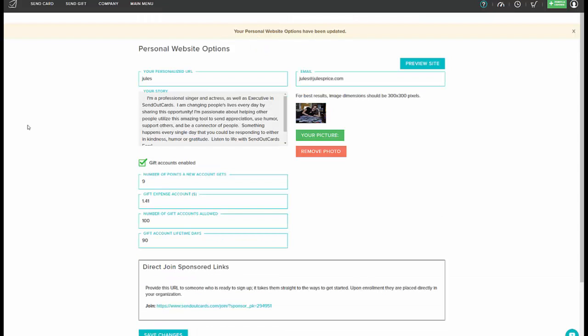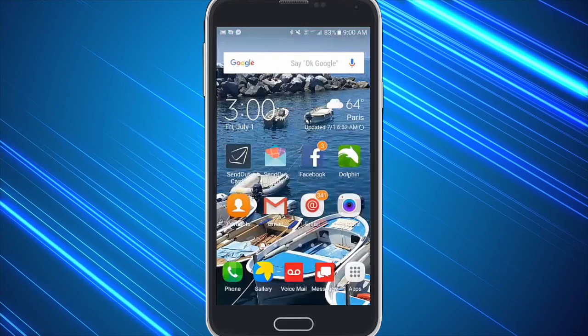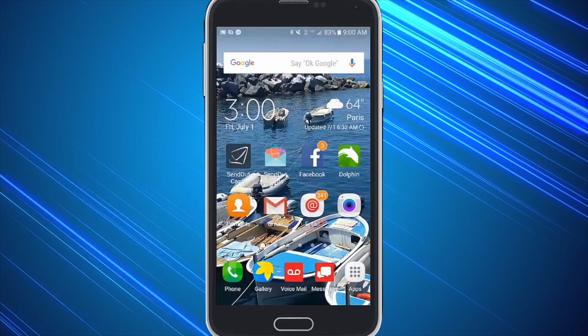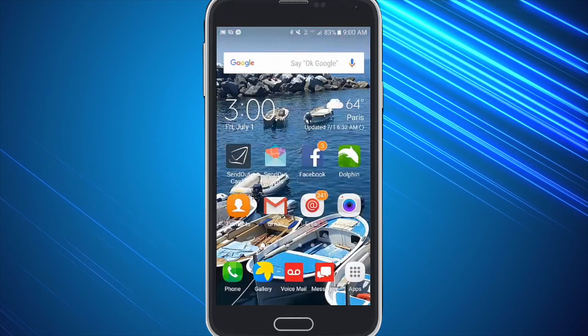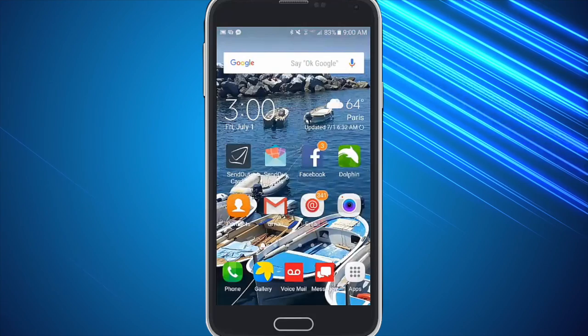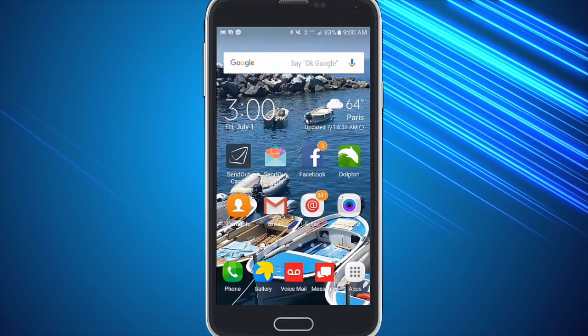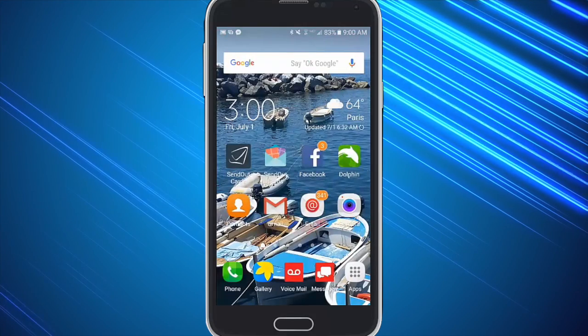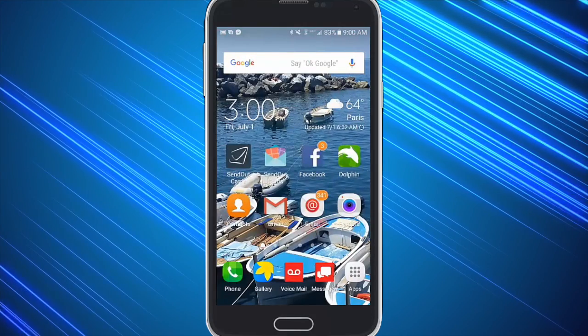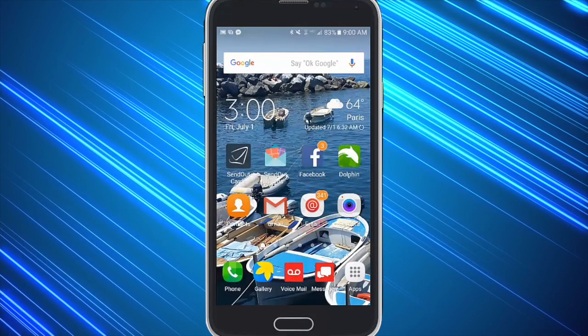Now you're ready to give out gift accounts using your mobile phone app. To do a gift account walkthrough from the mobile app, simply have someone go to their iPhone or Google store and download the SendOutCards app.